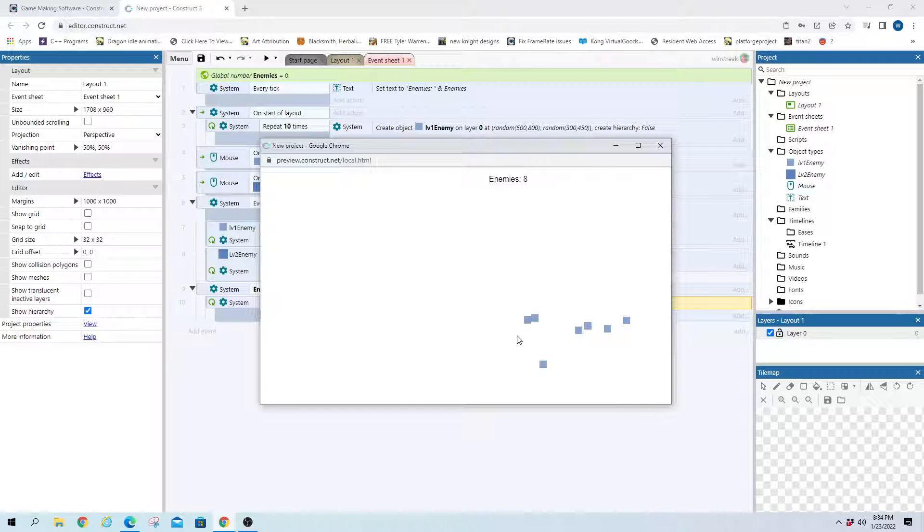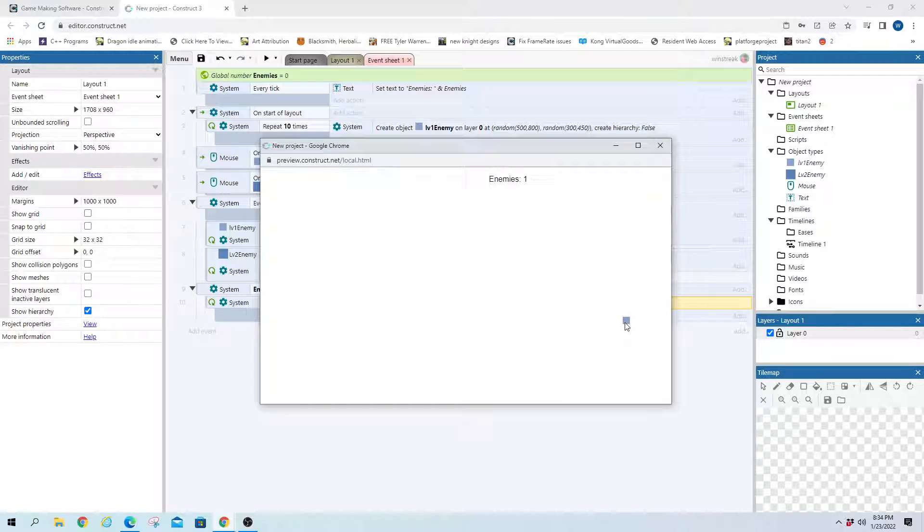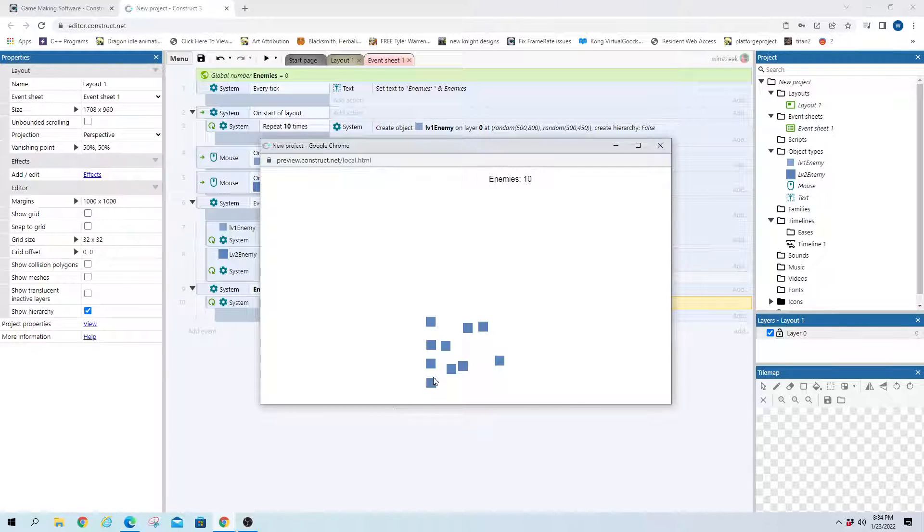And now we can see. We've got 10, 9, 8, 7, 6, 5, 4, 3, 2, 1, 0. Boom. And then it spawns these guys for us.